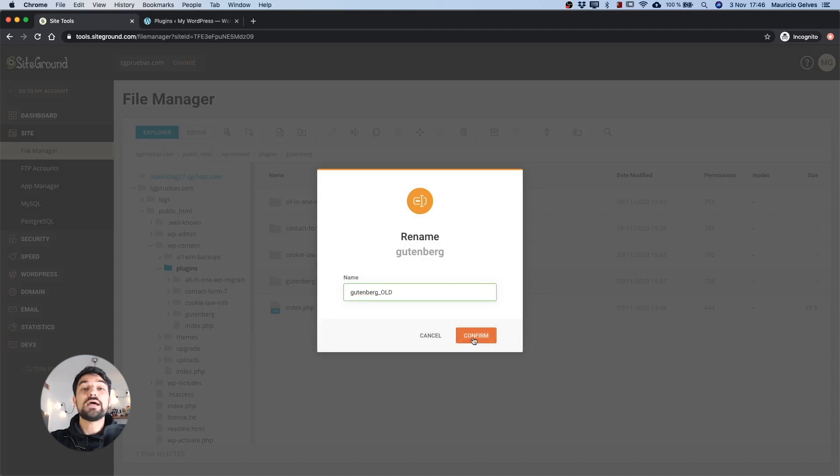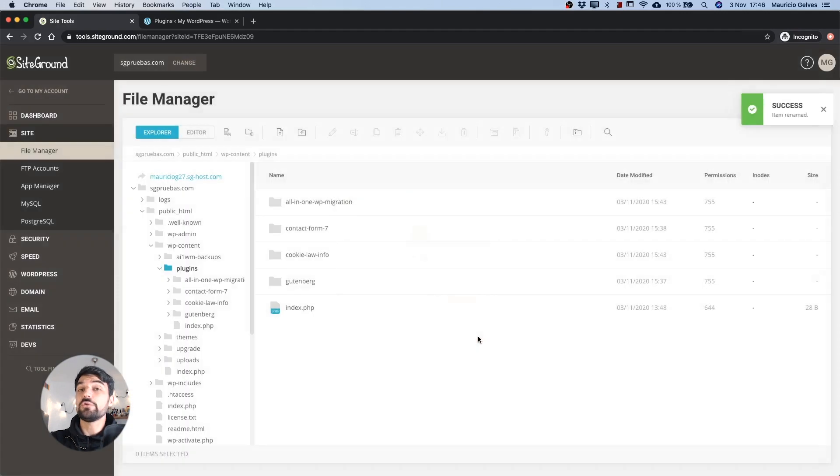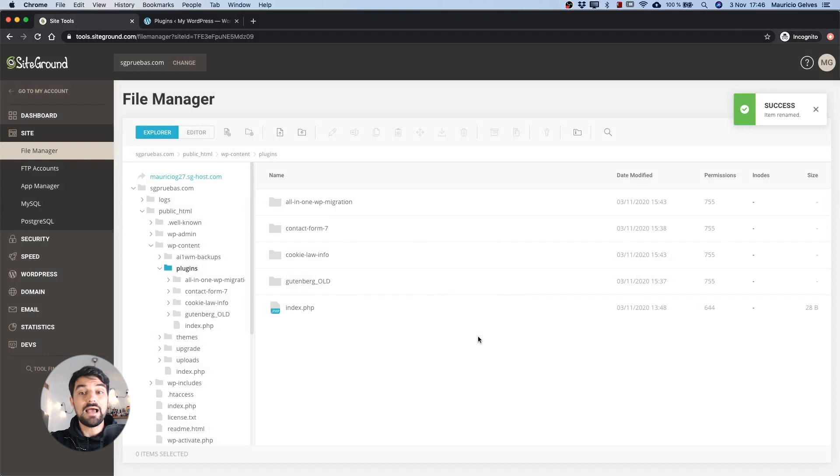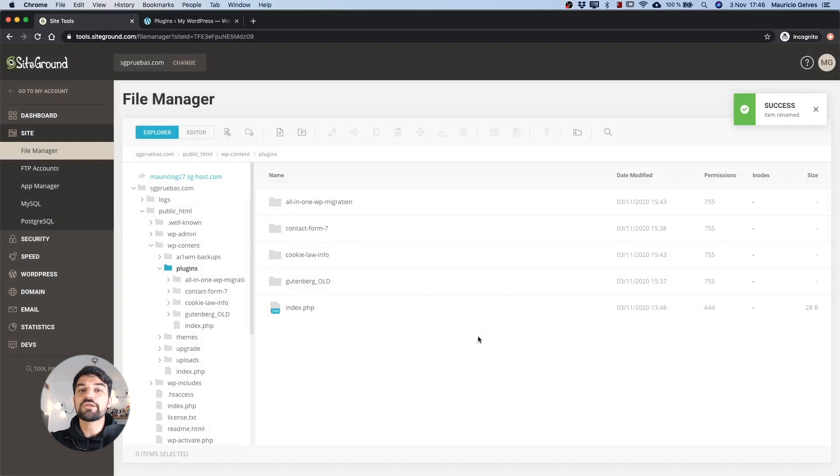When you try to load WordPress, it will look for the original name of the plugins, but since you changed them, it won't find them and will mark them as disabled.